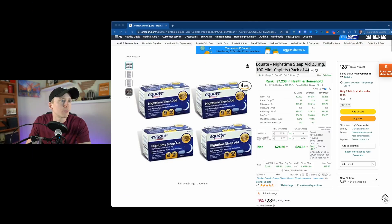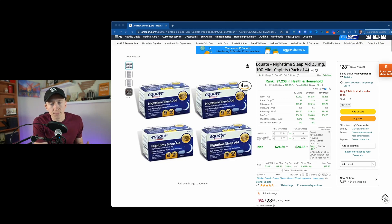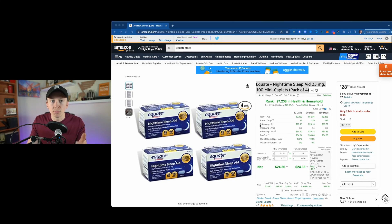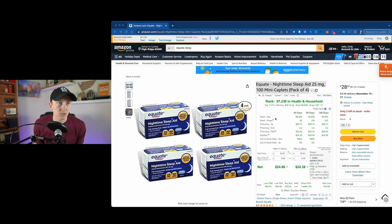Now let's get into this video and the tutorial behind RevSeller. I'm going to bring up my screen here. I just started with a basic product — a Walmart brand, Equate — and I looked up Equate Sleep just because I wanted to pull something up so we could utilize this. There are multiple different ways that you can use RevSeller now for sourcing.